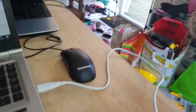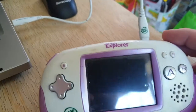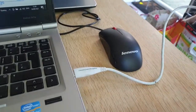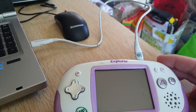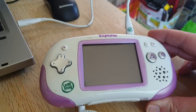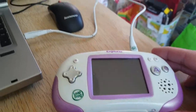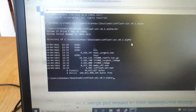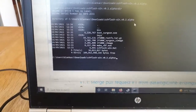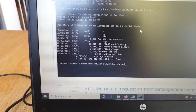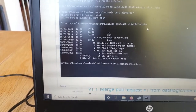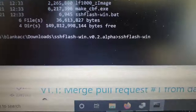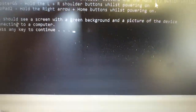I've connected my Leapster Explorer by USB to the computer, and I'm also running it off power - you don't have to do that, but it makes it a little more reliable so you don't have to rely on batteries. Let's go ahead and run the batch file, which is SSH Flash Win.